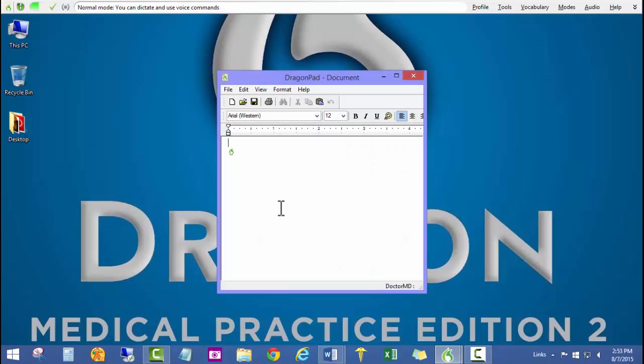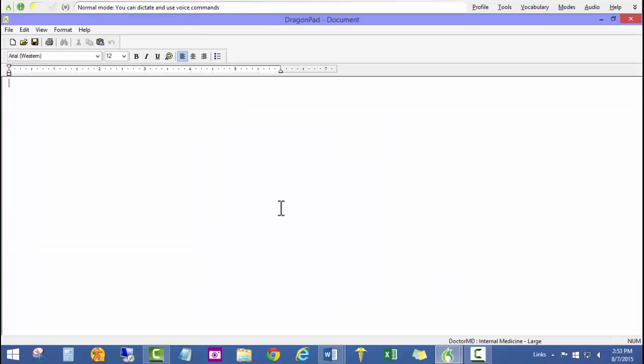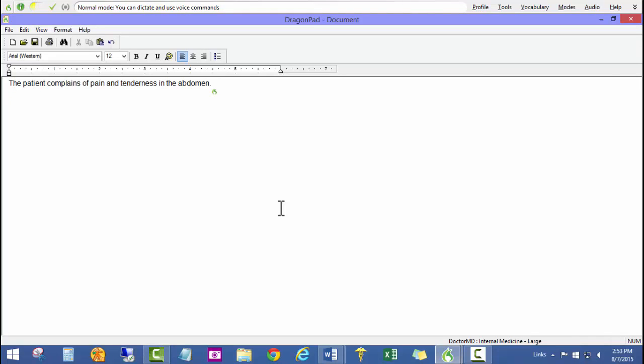Start Dragon Pad. Maximize window. The patient complains of pain and tenderness in the abdomen. Period. New paragraph. The patient has been experiencing this pain for the past two to three weeks. Period.